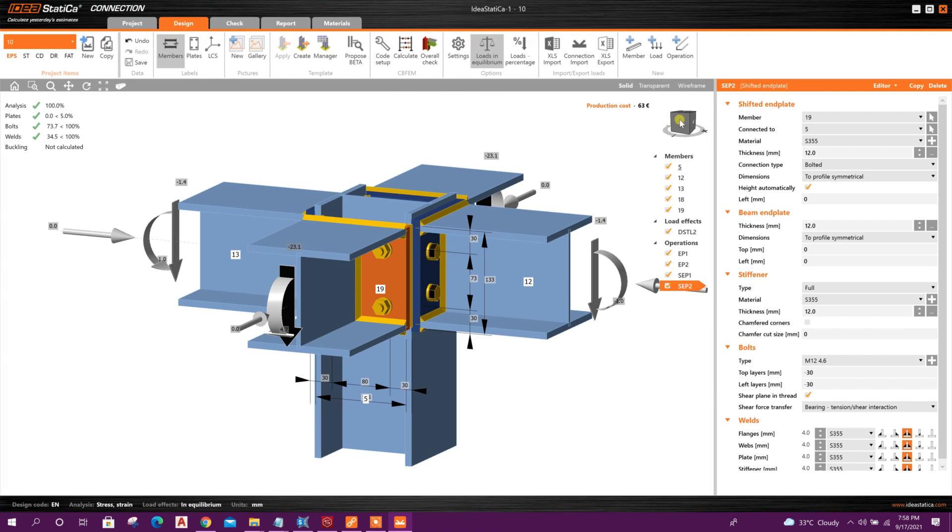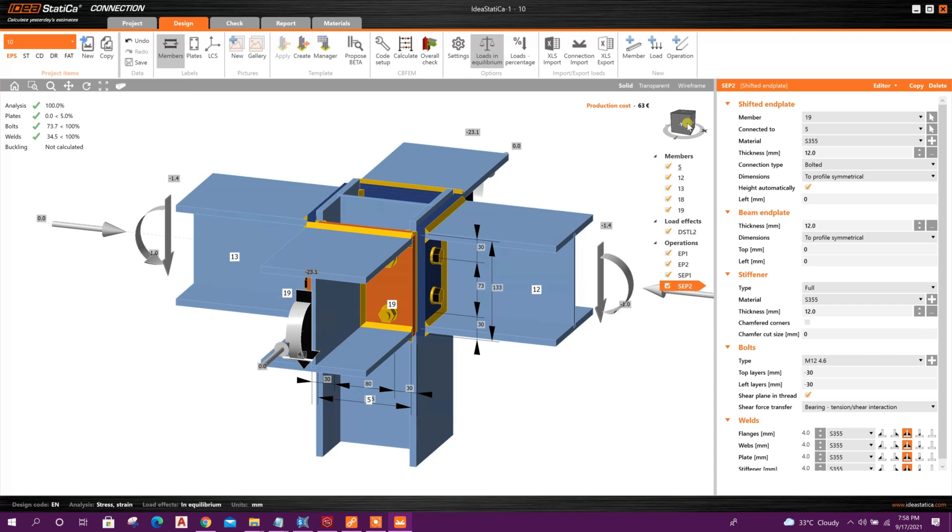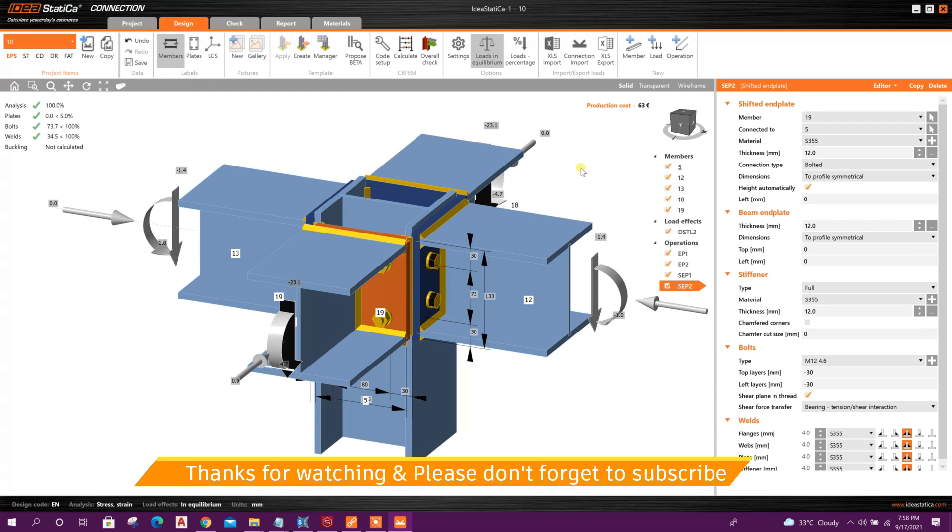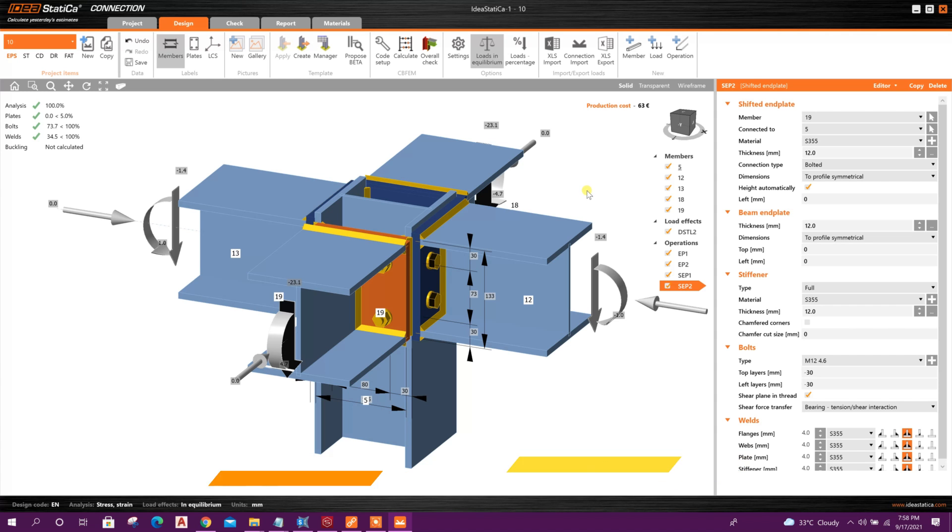Okay, so in this way we can export connection joints from SAP 2000 to Idea Statica, and then we can do the analysis and design.